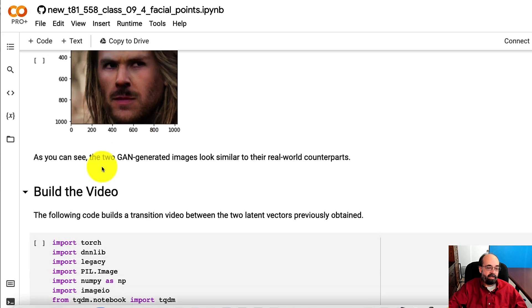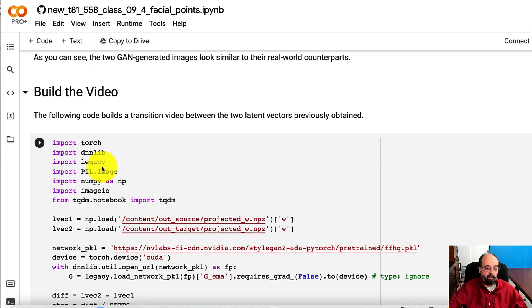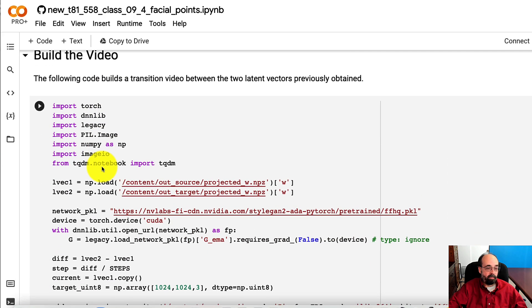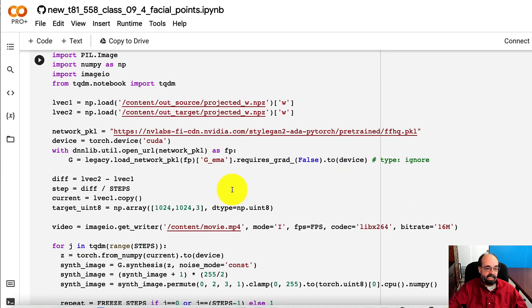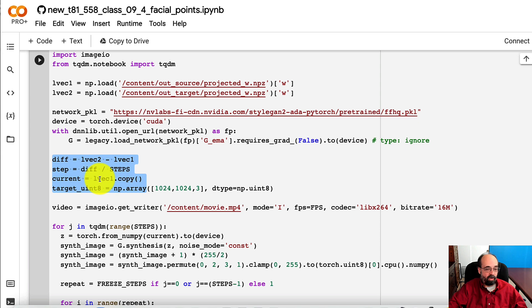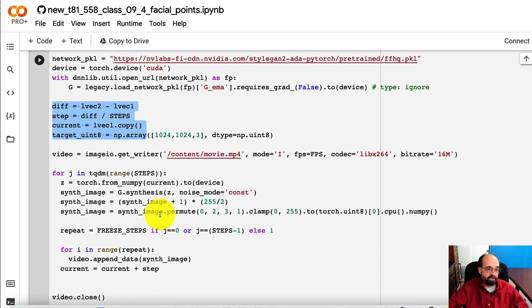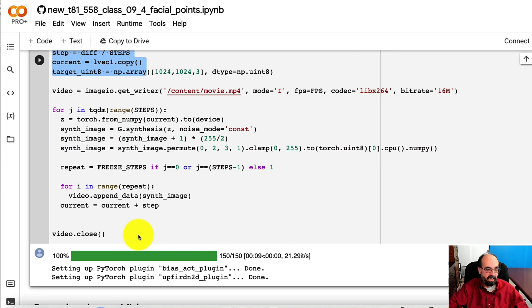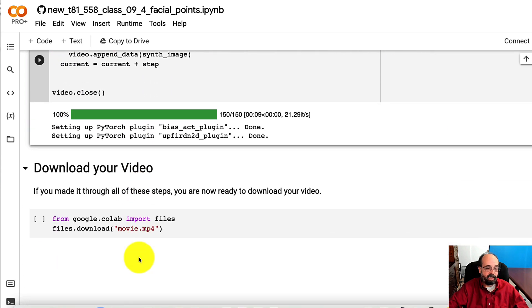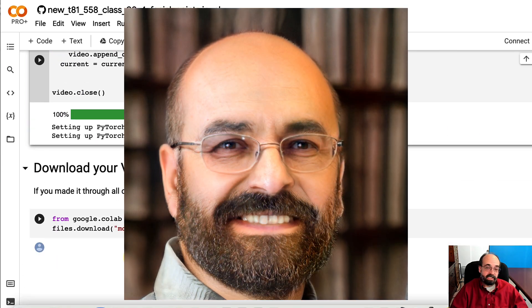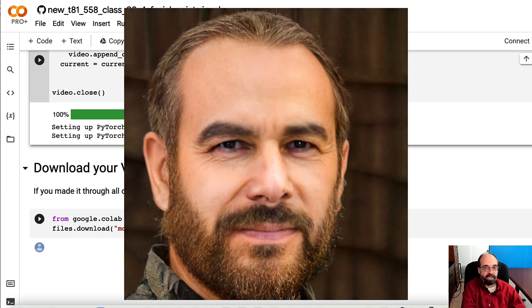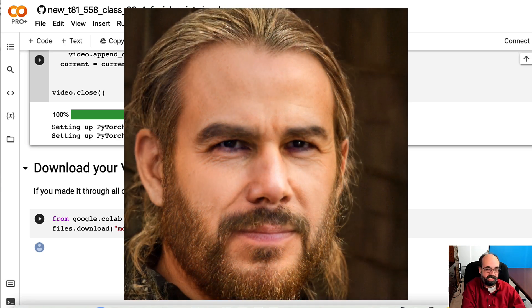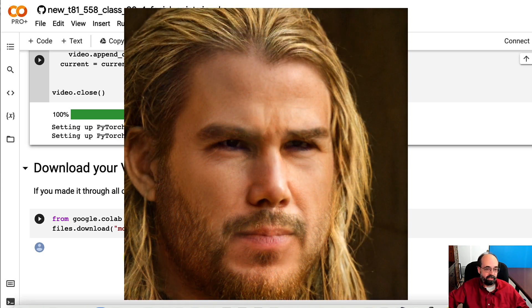And then we build the video. We're building the video basically just by getting the two latent vectors. And then we're going to basically mathematically go through all of the steps and slowly just transit from one to the other. And it generates it. And then you're able to download the video. And you can see the video here. What it actually looks like. It does a transition from me into Thor.